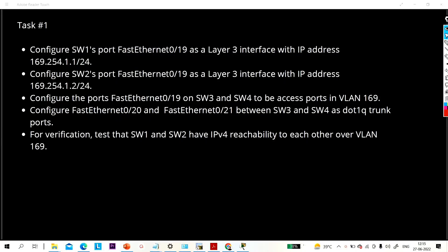Hello everyone, once again welcome to PM Networking. In the last video we had discussed rack topology, and today we are going to perform my first task of CCNP on the rack.